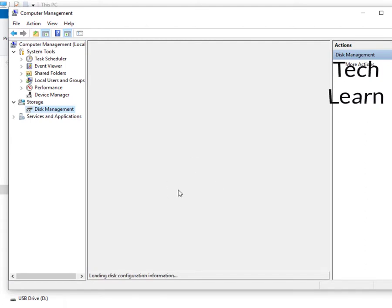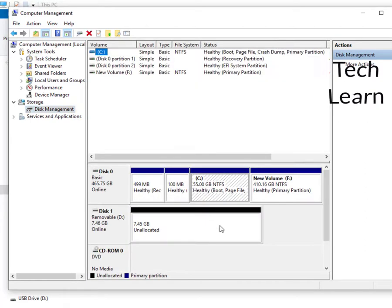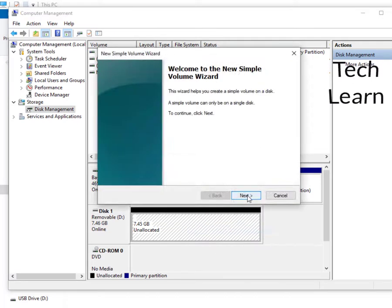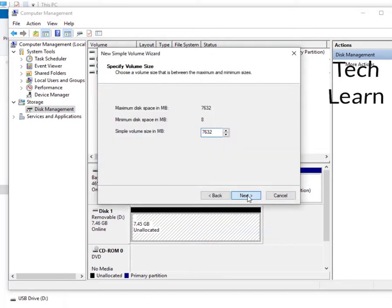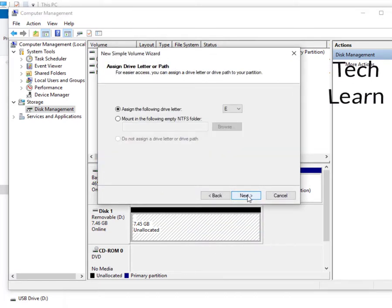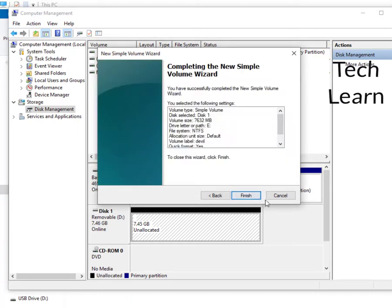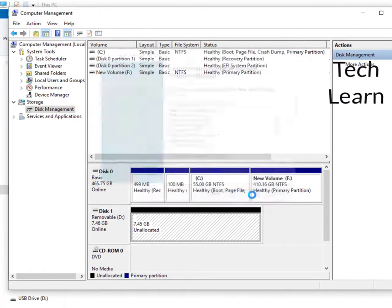Select the disk and right click on it and select new simple volume. And then click next. And again click on next. And again click on next. Here you have to provide some name for your device and click on next button. Click finish.